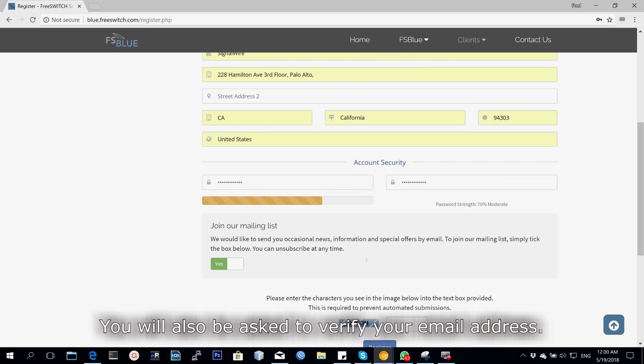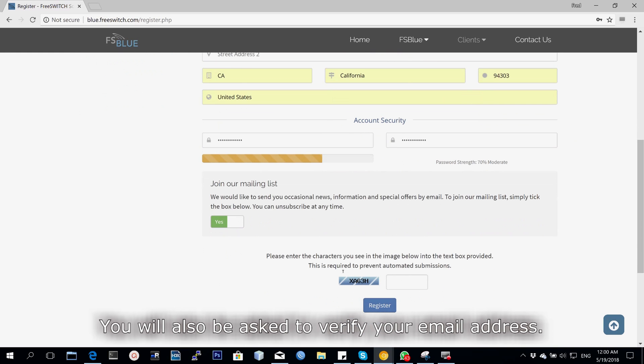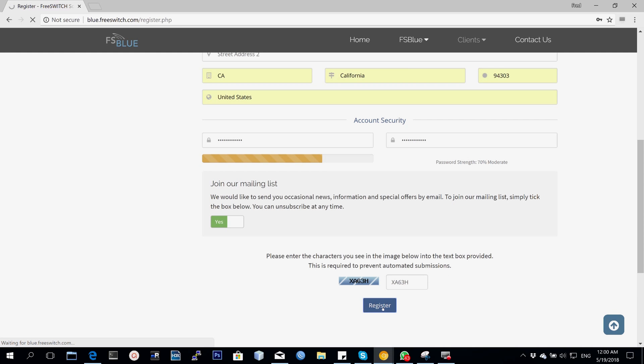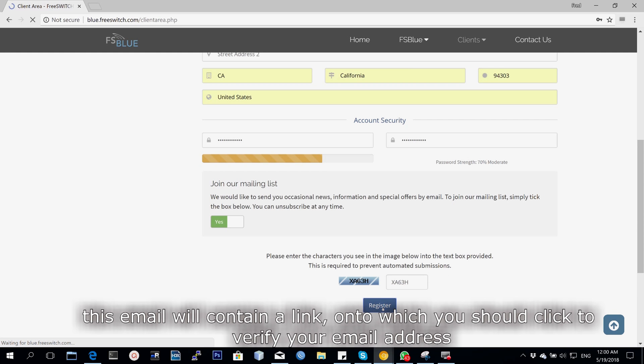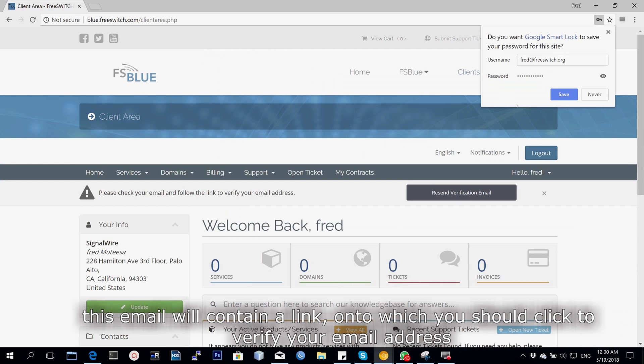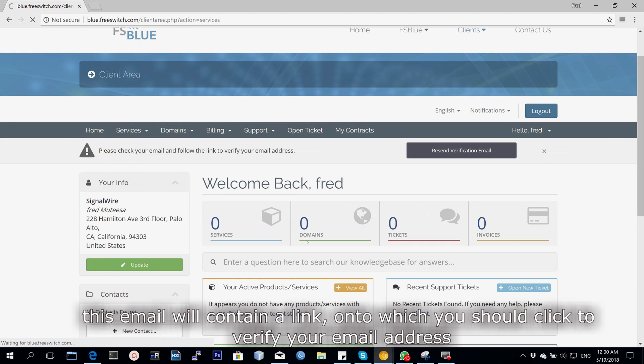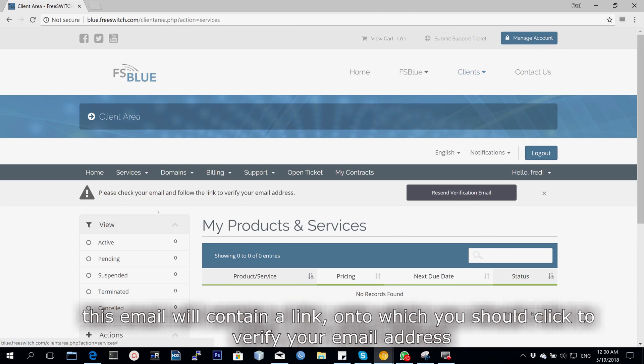You will also be asked to verify your email address. Once you register with all this info, you will receive an email. This email will have a link which you click to verify the email address.